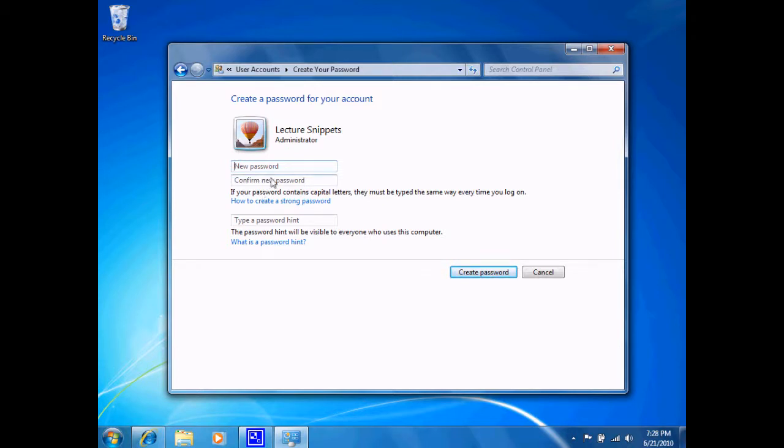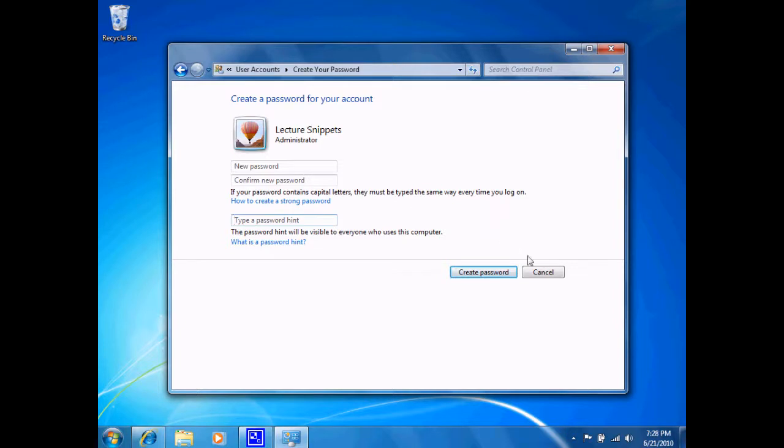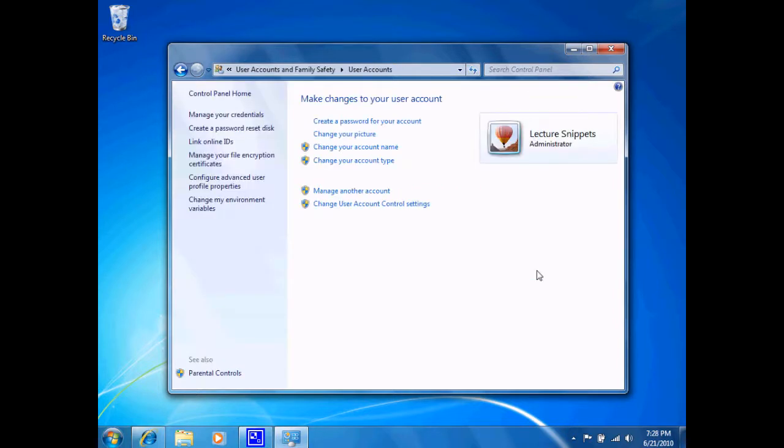I can choose to set a password here if I chose to actually have this account protected. I can type in a password, confirm the password, and type in a password hint in the event that I forget the password to help remind me. I'm not going to create an account password at the moment.